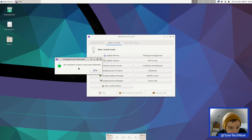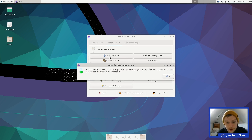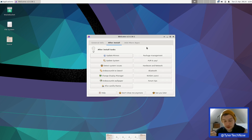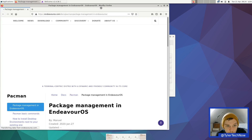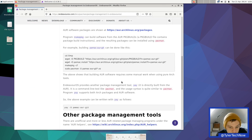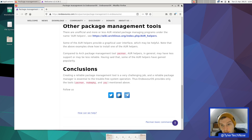Another cool feature is 'Fix System Issues', which checks for package issues — we had none. There's also 'Endeavor OS to Latest' to update to the latest version — we were already there. The package management option opens their web browser and walks you through managing packages, noting that Endeavor OS only provides pacman, makepkg, and yay for reliable package management.